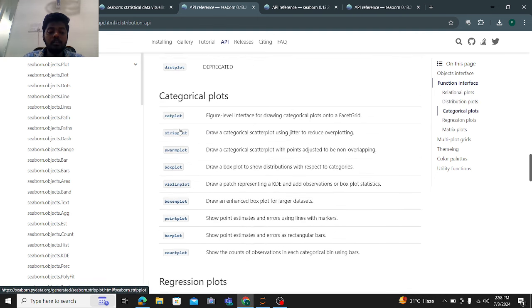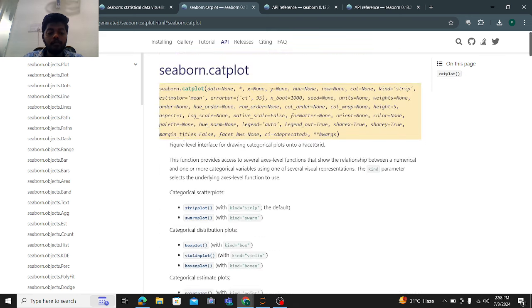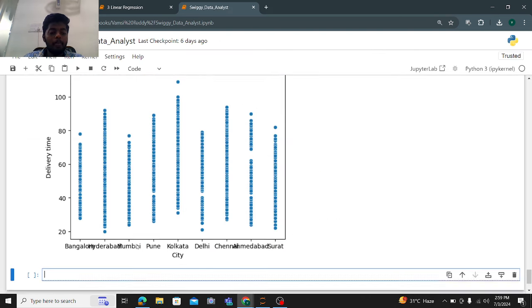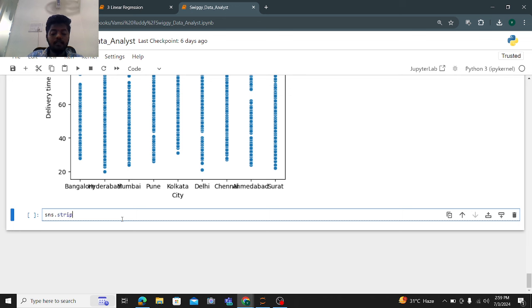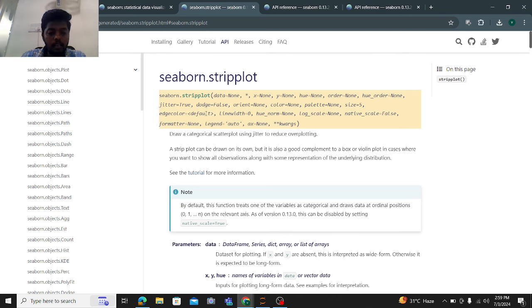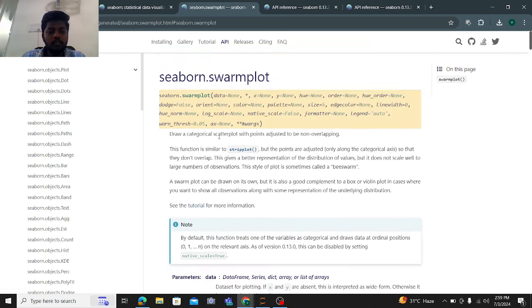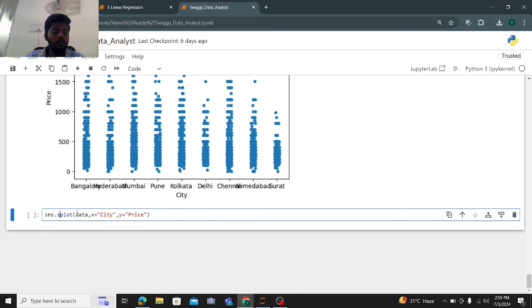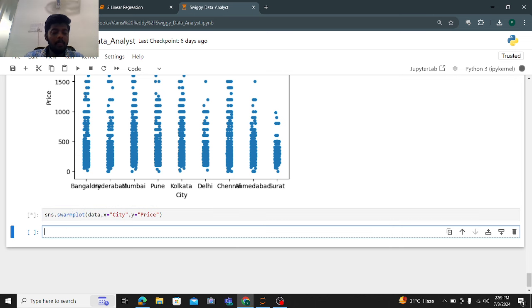We also have categorical plots. Let me try the strip plot: sns.stripplot() with data, x equals city, and y equals price. This is the strip plot output with city on the x-axis and price on the y-axis. Next I'll try the swarm plot — sns.swarmplot() with x equals city and y equals price. It's loading — swarm plots take more time because the dataset is large.